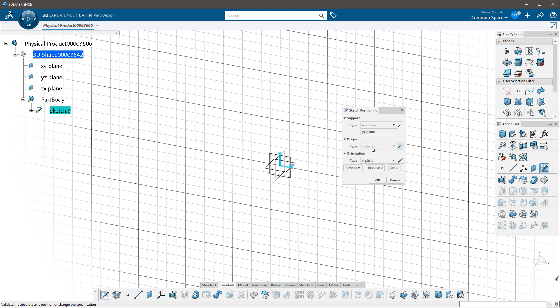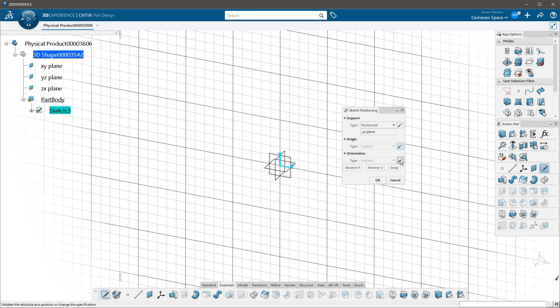If I click on that, you'll note it goes and automatically determines the origin for me. So if I want the system to determine those things for me, I can allow 3D Experience to do that for me. But if I want that control, I can turn those things on or off.